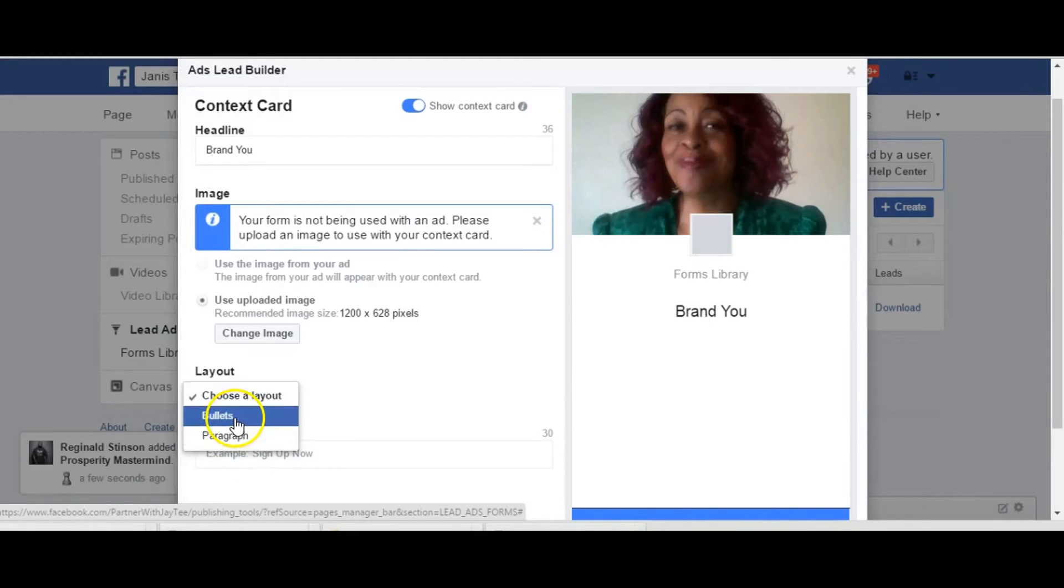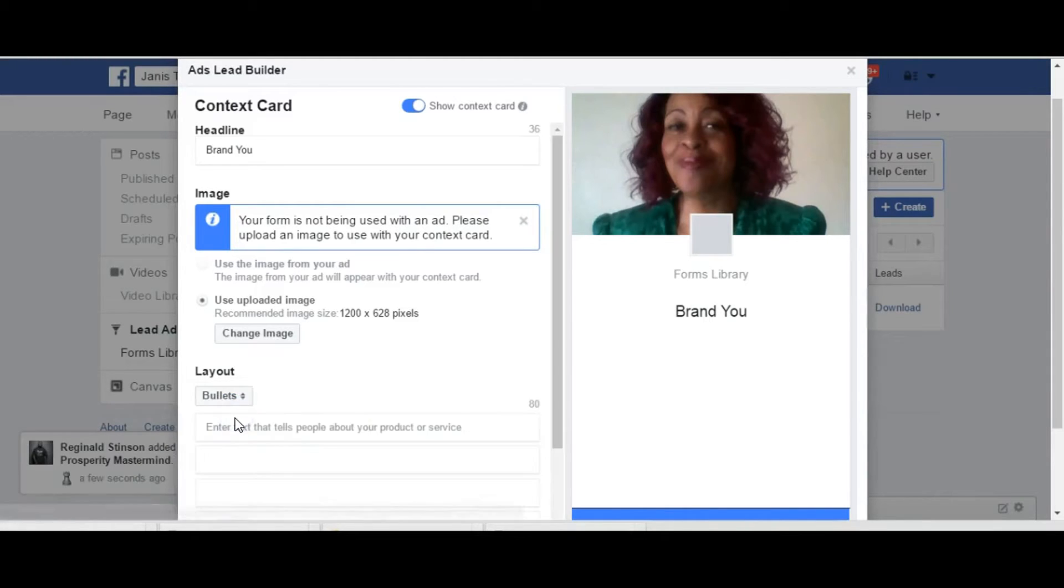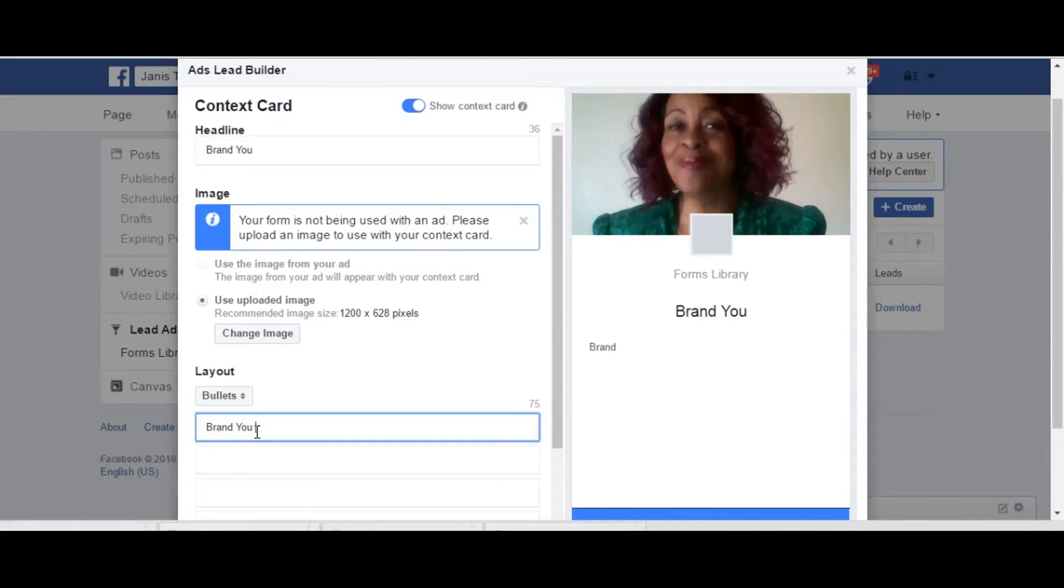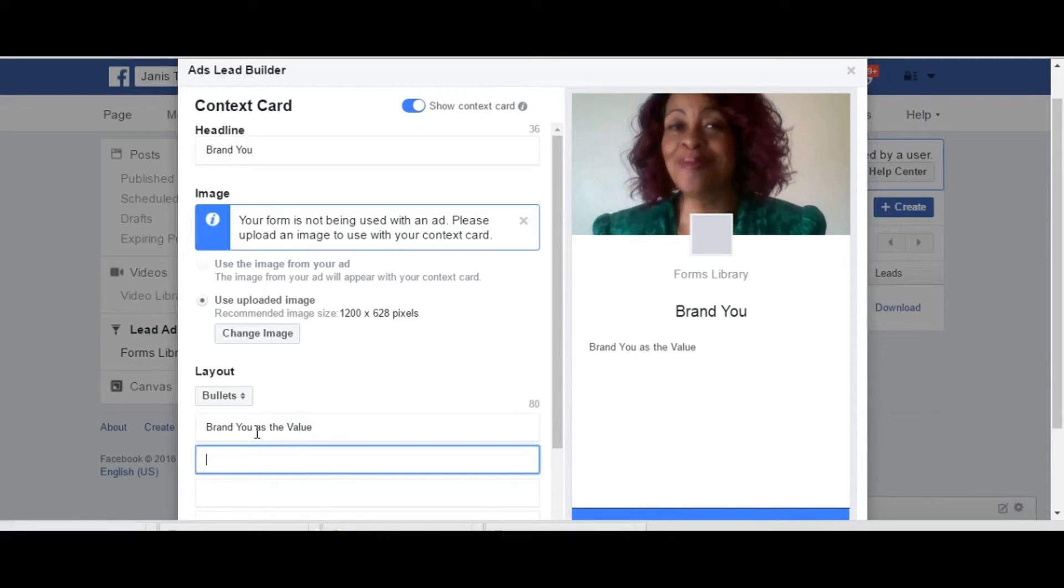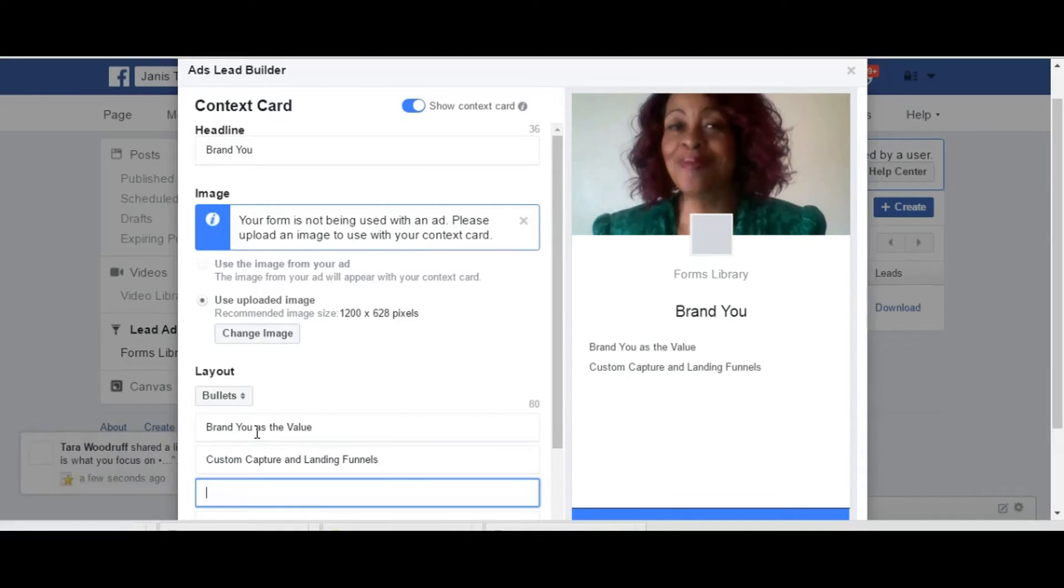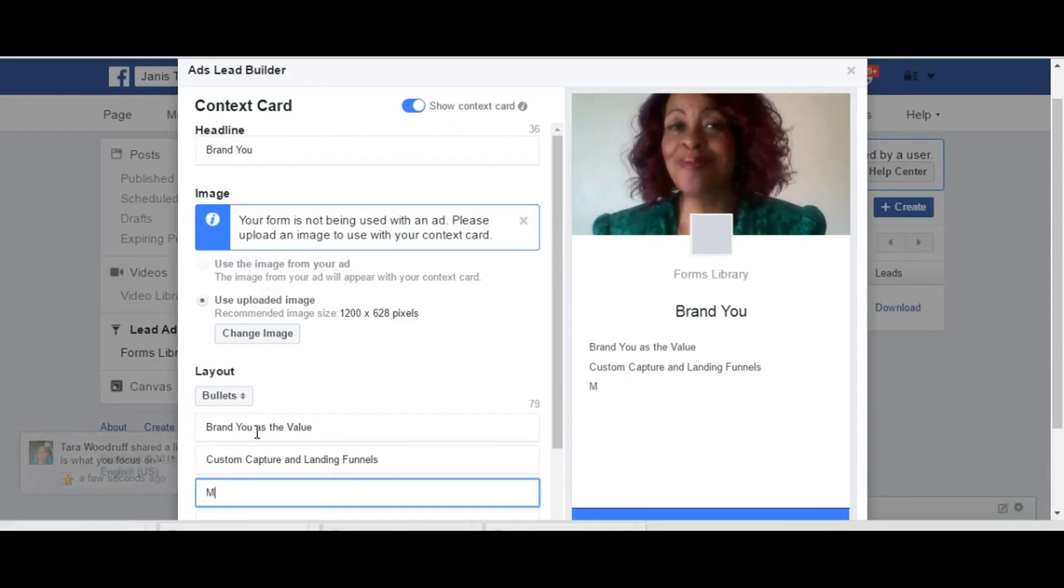And now we'll choose our layout. I'd like to have bullet and highlight. Otherwise you could have just a paragraph but I'd like to do bullet. My first one going to be in this workshop you'll brand new and value. Next bullet point I want to be custom capture and landing page or landing funnels. That's what we'll say, landing funnels.